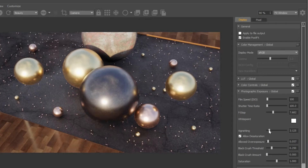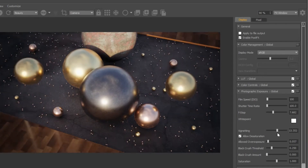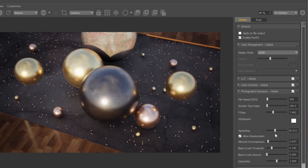Vignette is pretty self-explanatory. Black crush controls what happens in the darker parts of your images, allowing you to crush darker colors to provide more contrast. Saturation will saturate or desaturate your image.